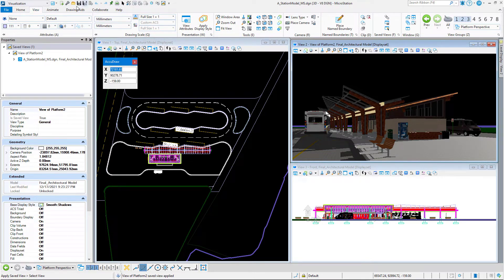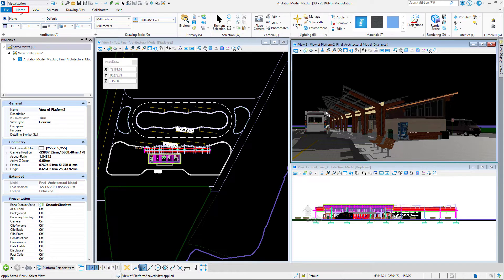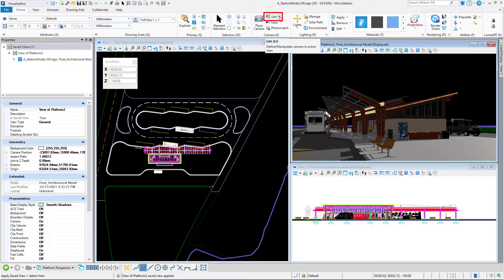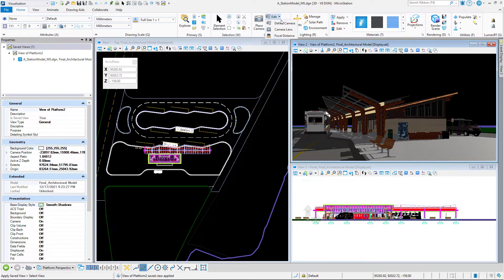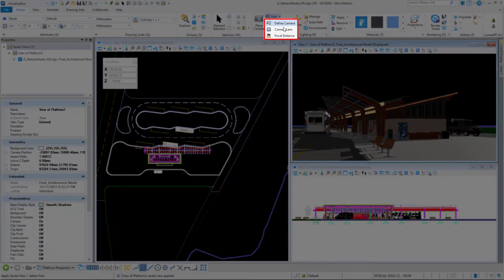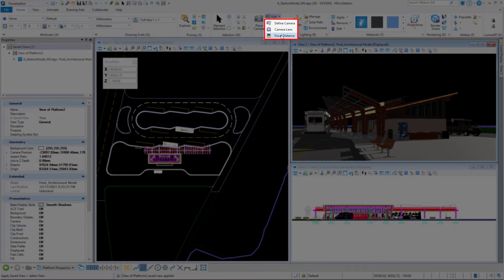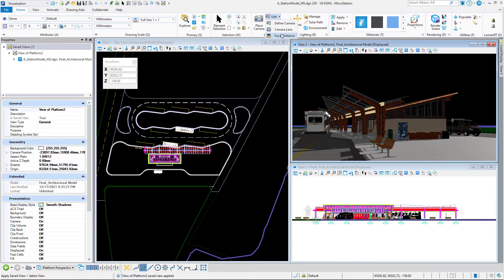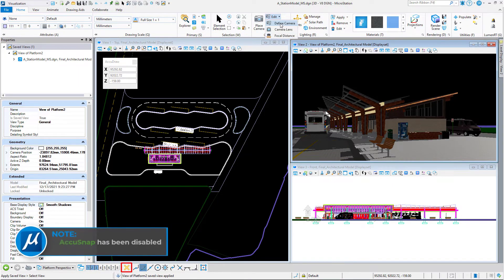Now we want to go back to the home tab, and you see it says here in the camera group edit. There's actually three commands here: define camera, camera lens, and focal distance. It allows us to edit those three aspects of the camera. We want define camera.